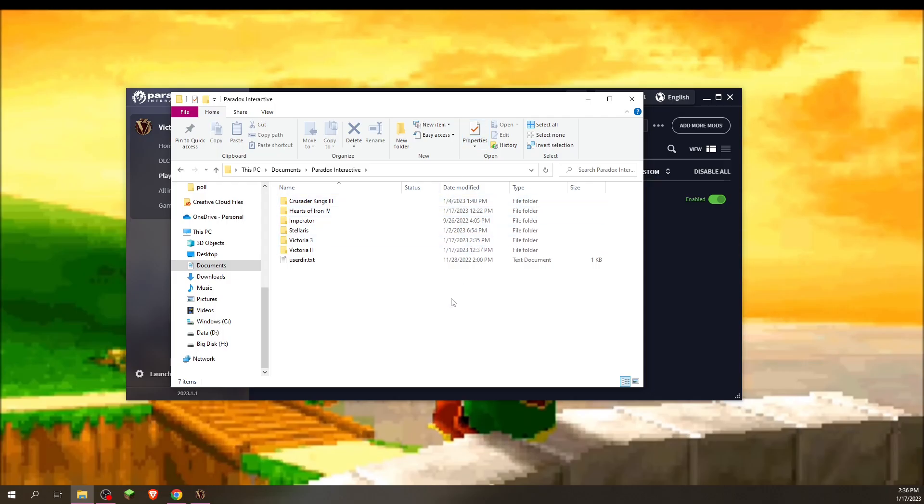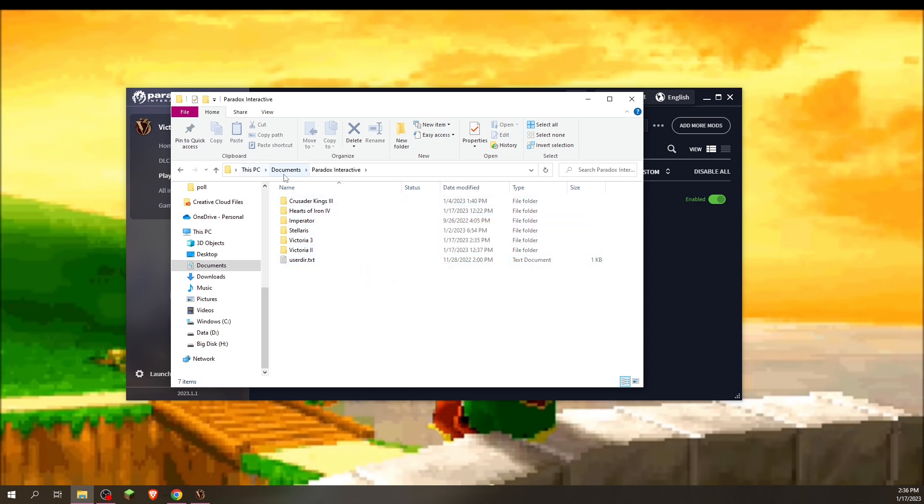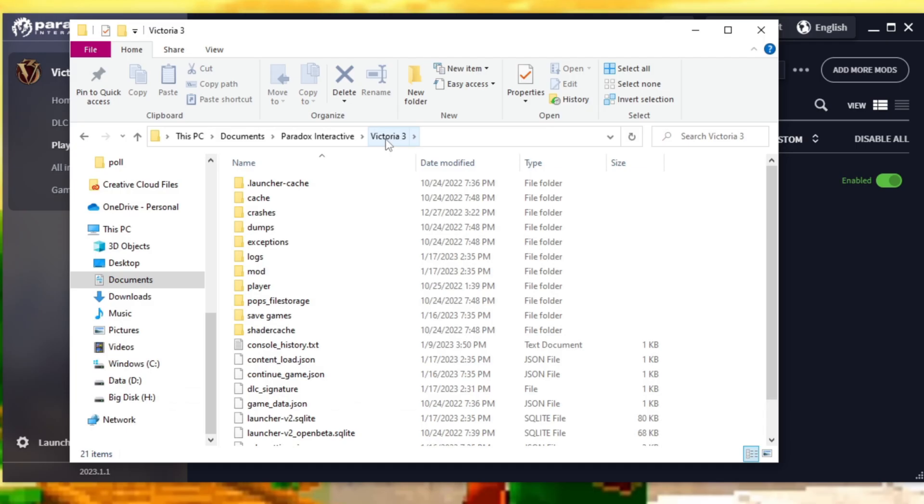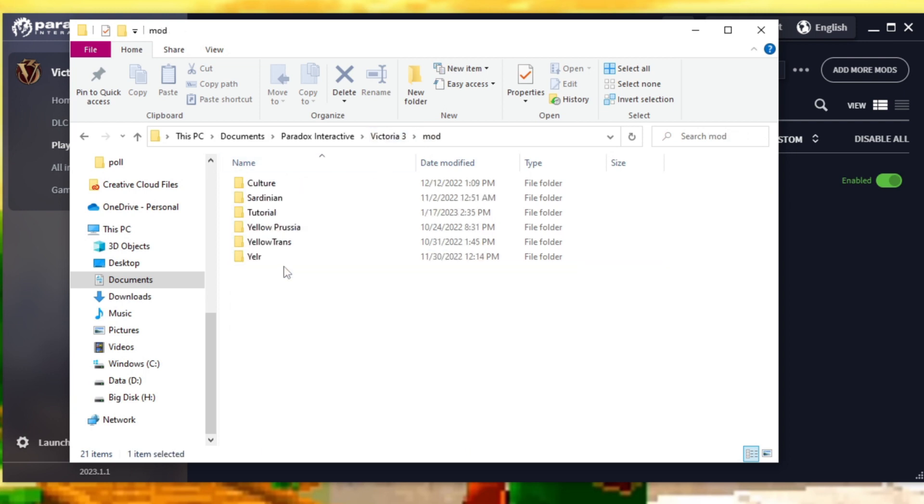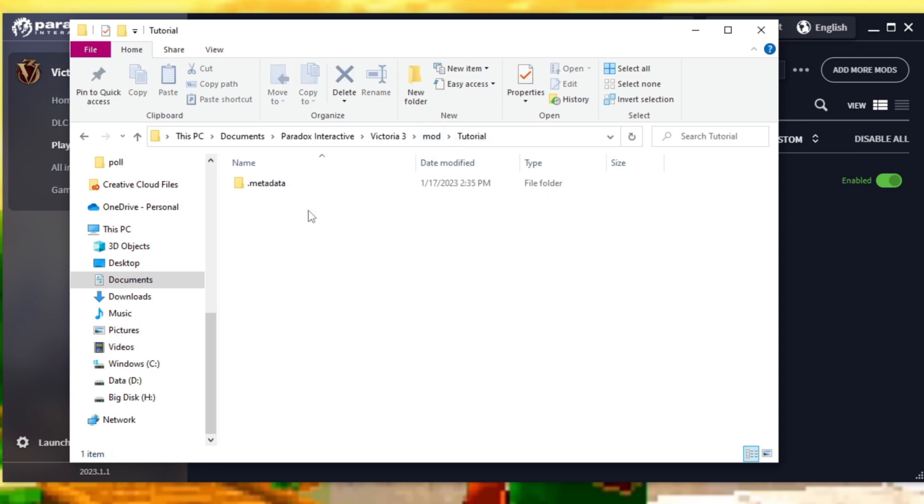Now you will have to go to your Paradox Interactive folder. Whenever you got your first Paradox Interactive game, you put this folder somewhere and this is where all of your things are stored. For mine it is in my documents folder. Then I'll go into Victoria 3 and I'll open up the mod folder. The mod folder is where our new mod lives, and here we are. Tutorial.